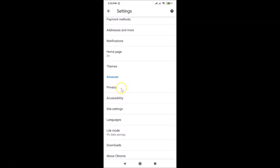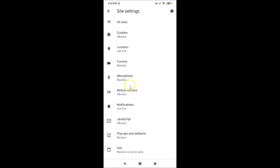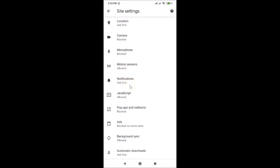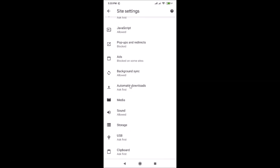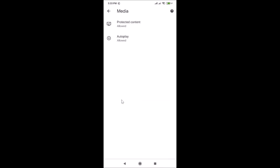On this screen, scroll down to the Advanced menu. Under Advanced, you'll find Site Settings — tap on that. Then scroll down to find Media and tap on it.